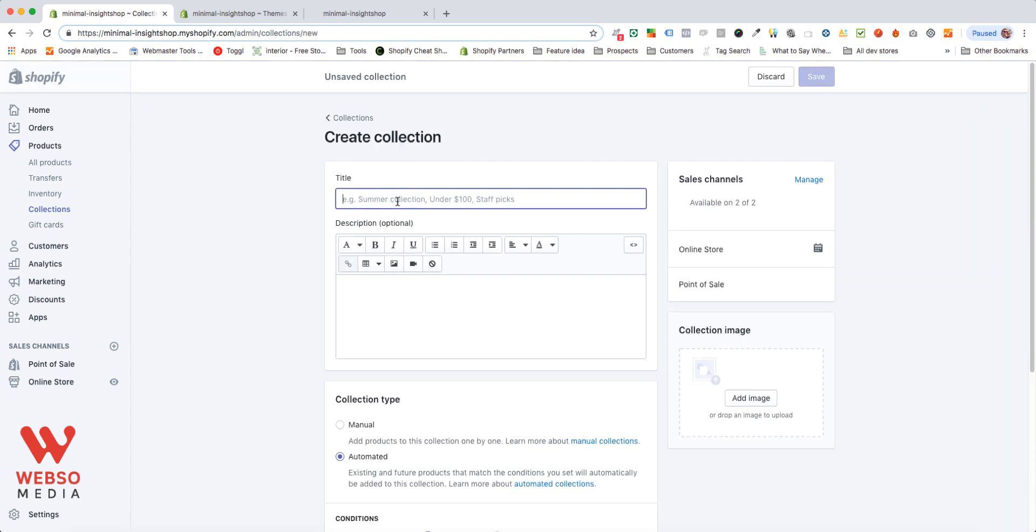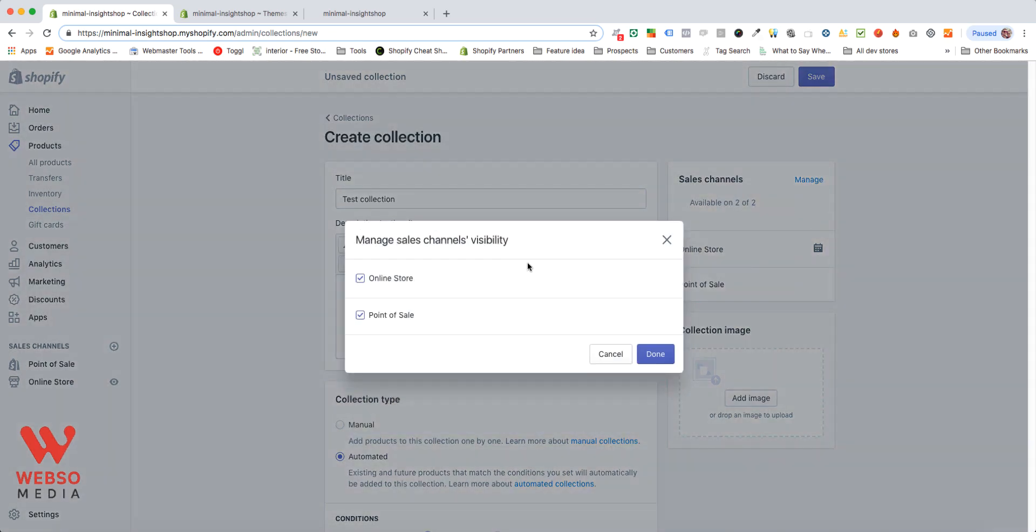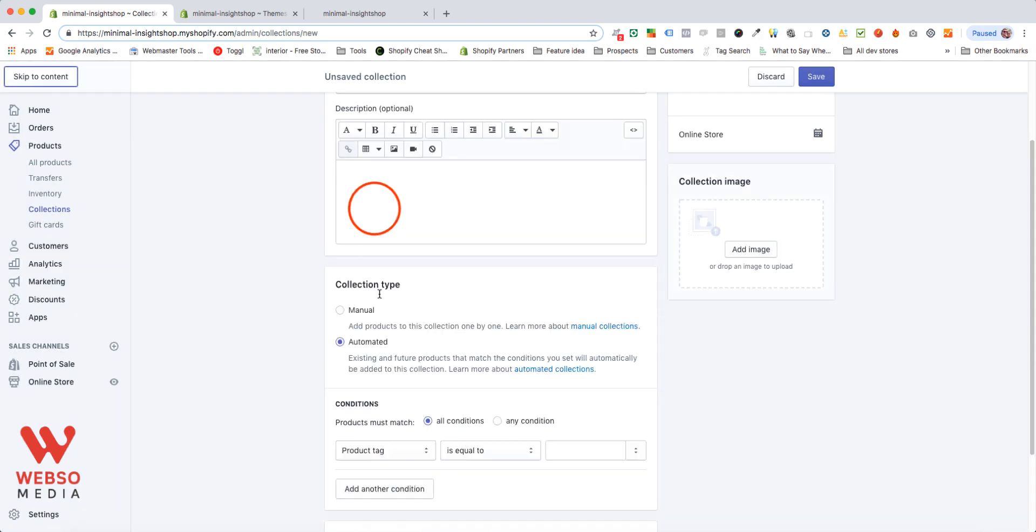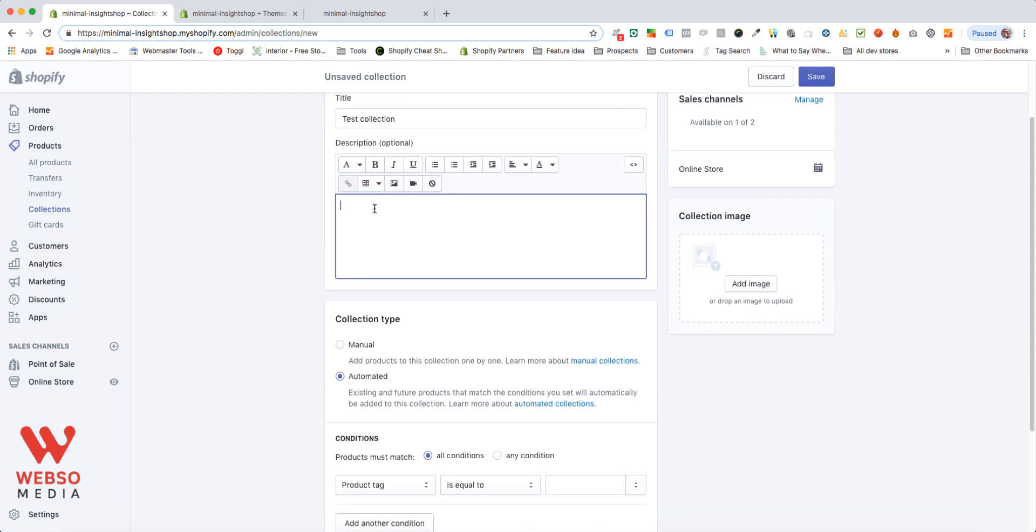You have to give it a title. Depending on the channels you have available, being your online store, your point of sale, your Facebook, Instagram, all of that, you can manage where to show the collection. If it's available everywhere, it's visibility. So you can just check here and that's done. You can put a description for your collection. You can add an image depending if your theme will show the collection image or not on your store.